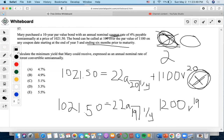We enter into the calculator: present value = 1021.50, payment = 22, number of periods = 20, future value = 1100. Computing the interest rate gives us 2.46 per period.